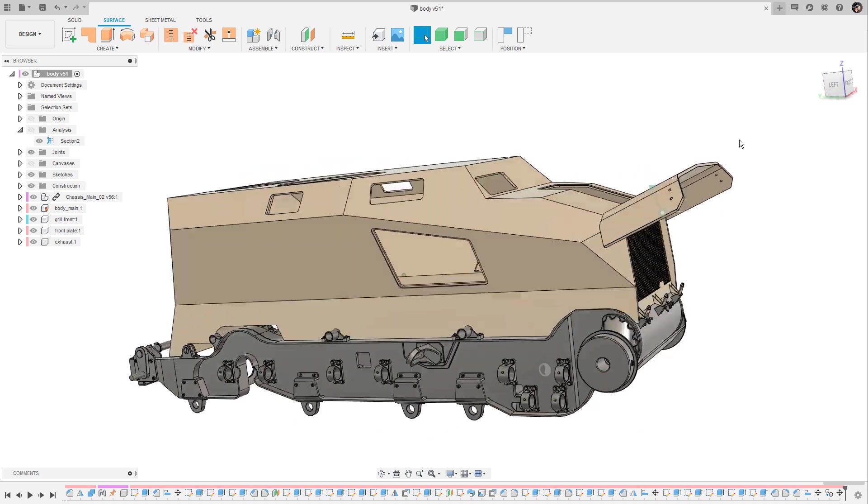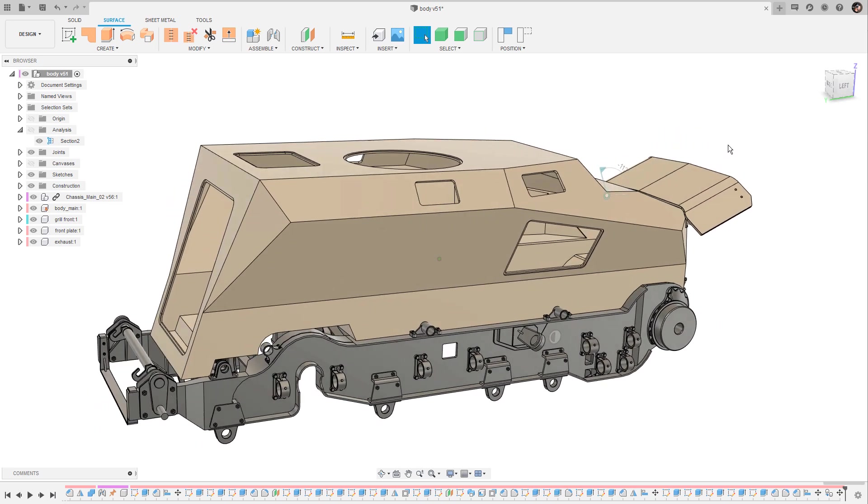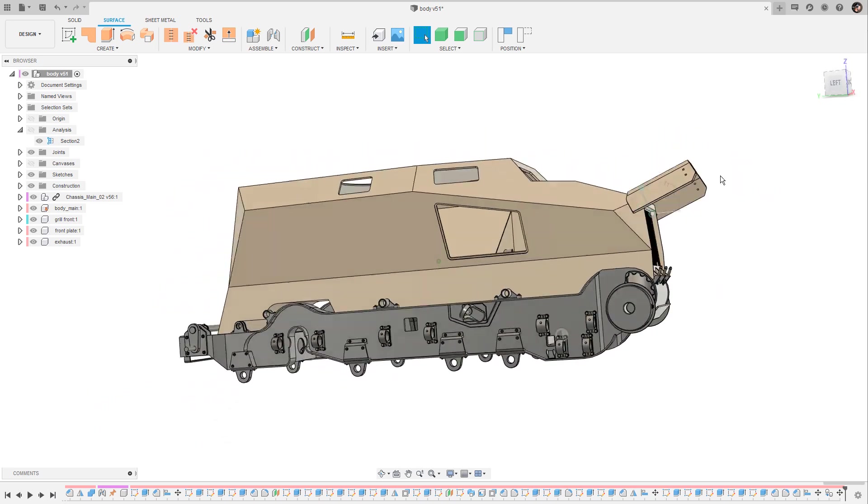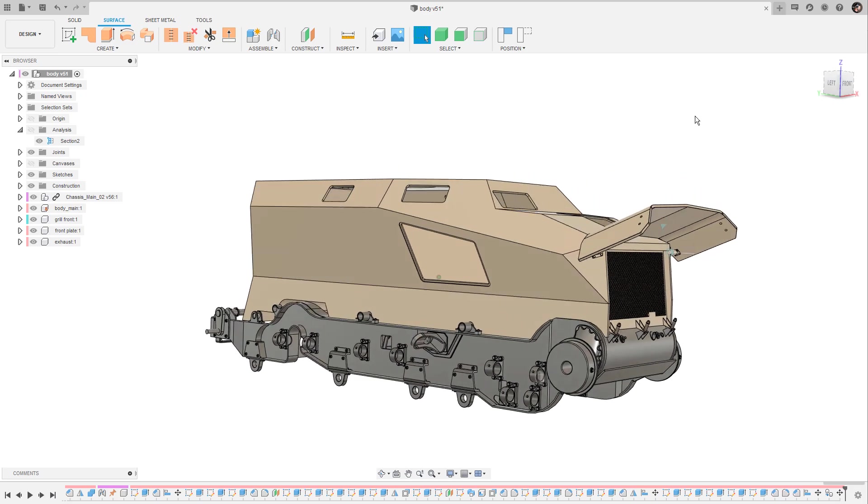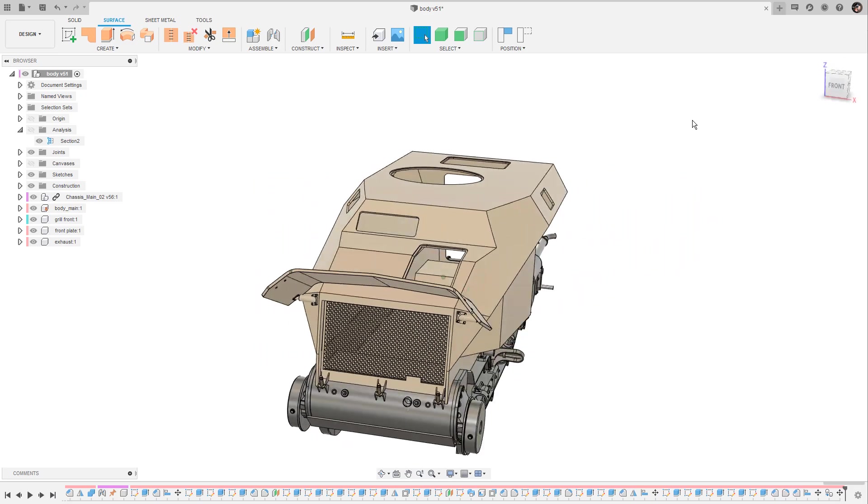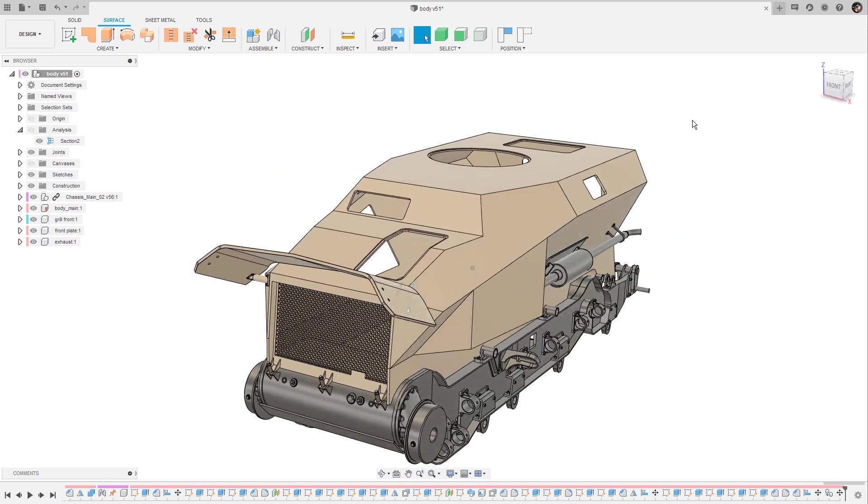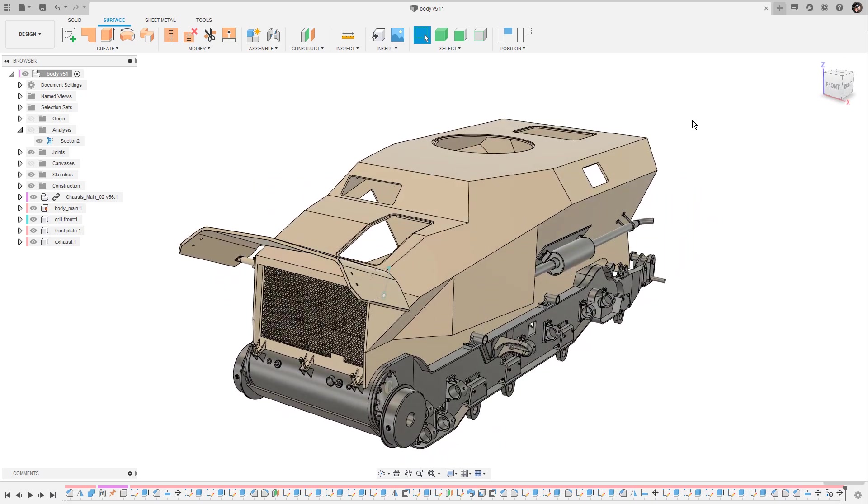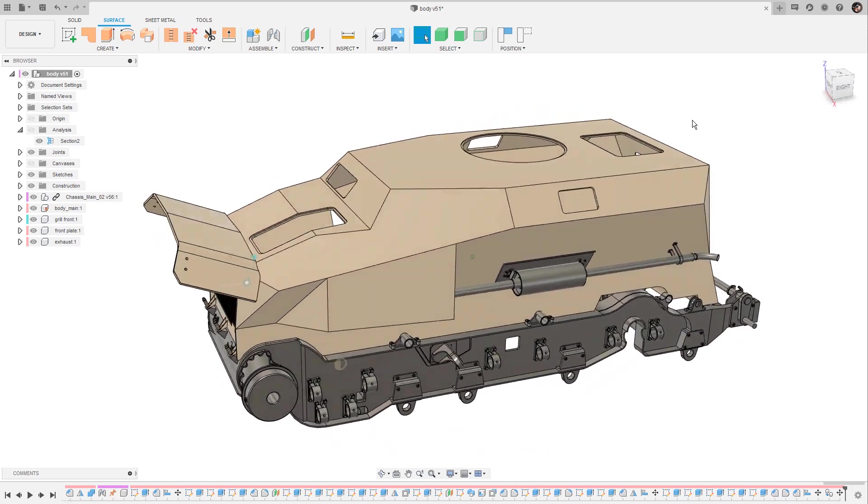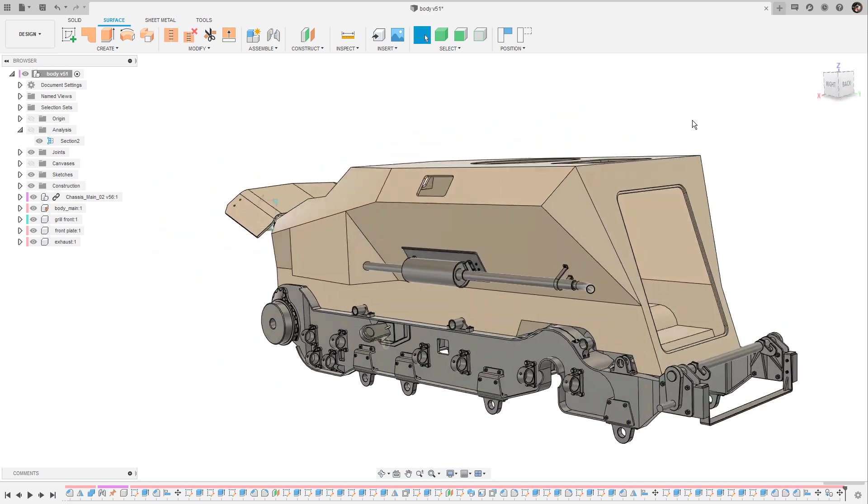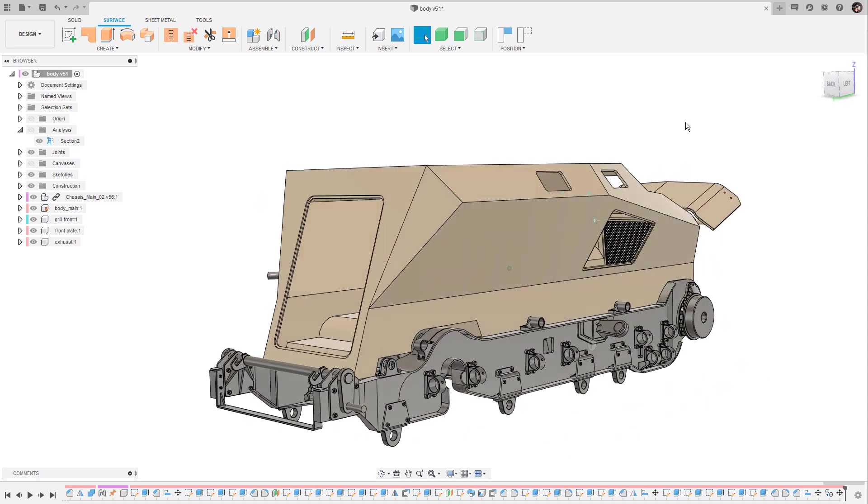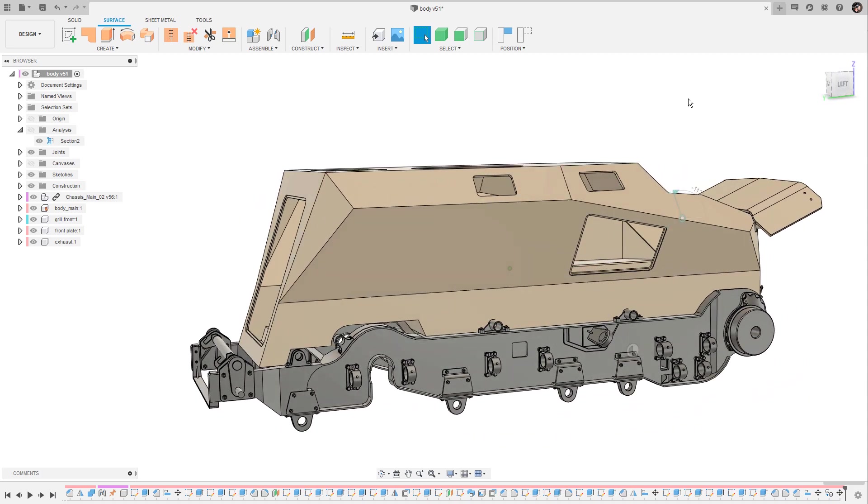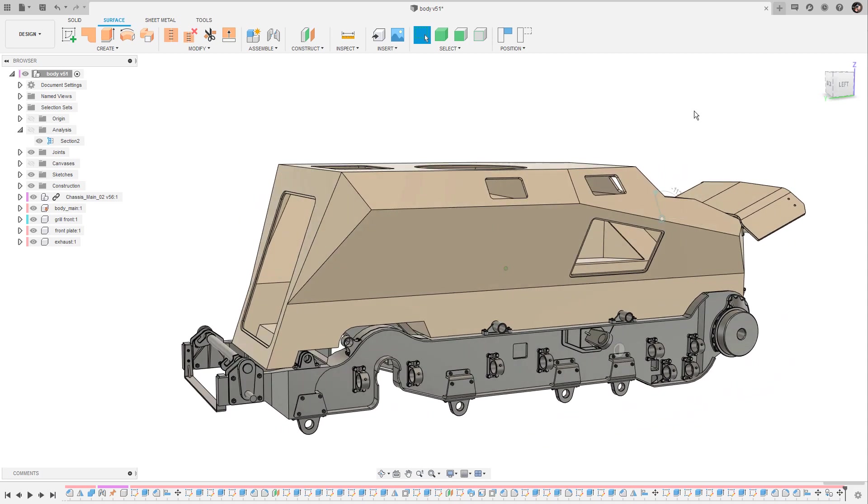As you can see I have already established the main forms and I'm currently working on the details. This one is really special because of its simplified and geometric form. It reminds me a little bit of the Tesla truck actually and it was probably built this way for practical reasons.